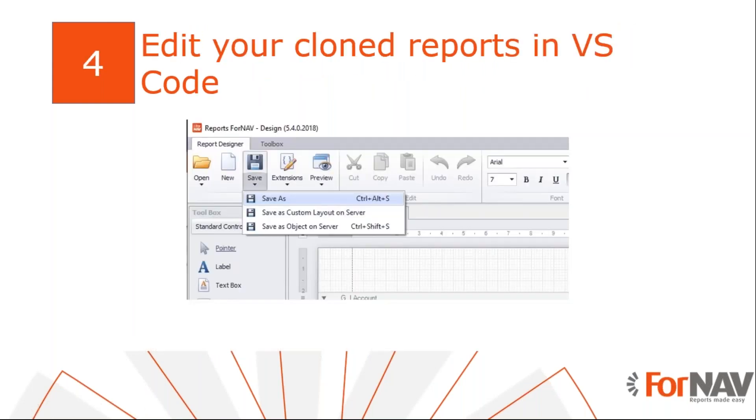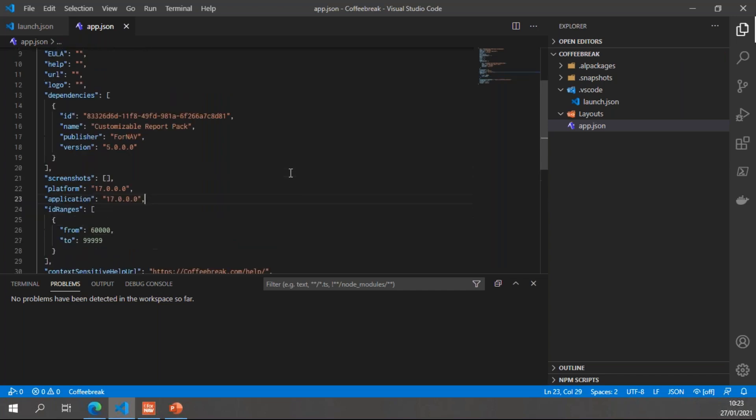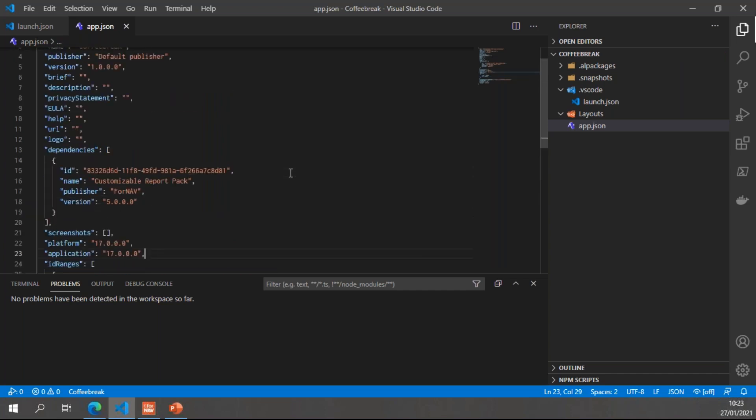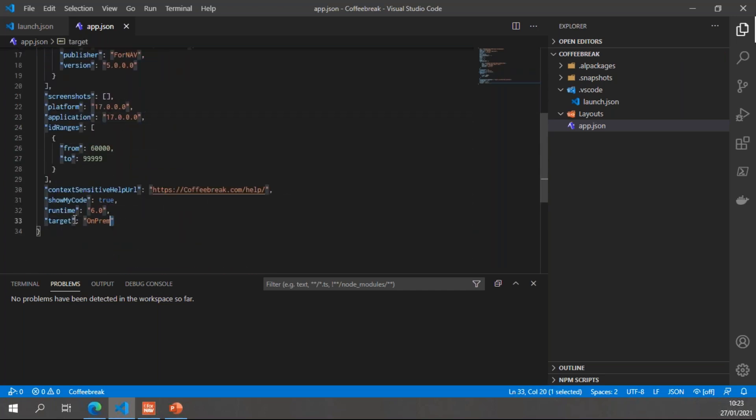Finally, we want to edit our clone report in VS Code. This may be necessary to work with a complex temporary data set or to edit a report request page. Or you may simply want to add your clone reports to source control. In order to work with source control, I have created an empty extension. This is a basic extension for a ForNAV on-prem system. So I have my dependency on the ForNAV customizable report pack. And I've set my target to on-prem so I can use the ForNAV DLL. And that's really all I need to do to set up an extension for ForNAV reports.